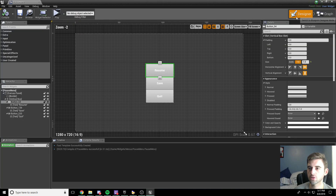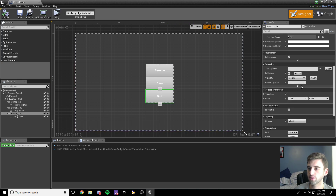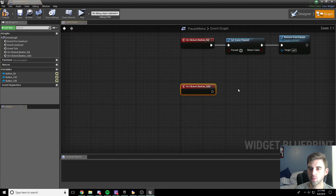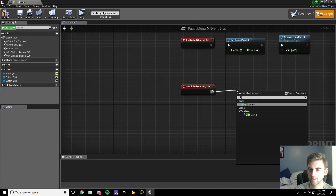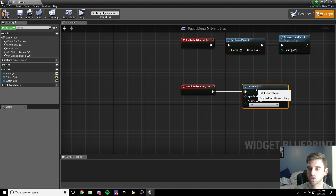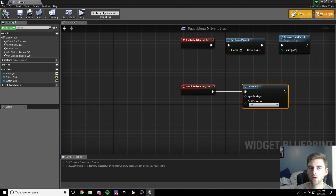Go back to the designer tab, click the quit button, and scroll down to the bottom where we get the on clicked option. When we click this button, all we want to do is quit game. Go ahead and drag off quit game — you don't need to change anything there. So now we have our pause menu widget all set up.